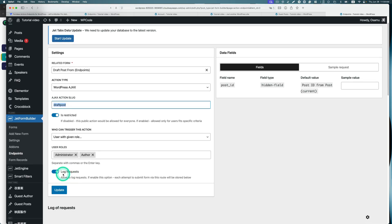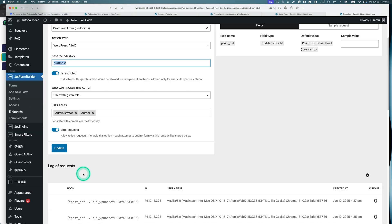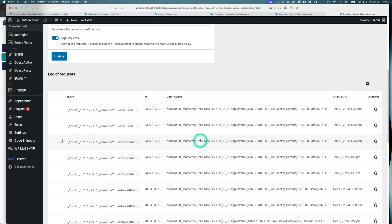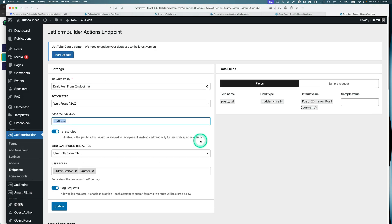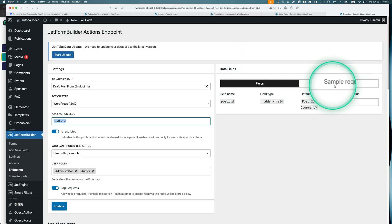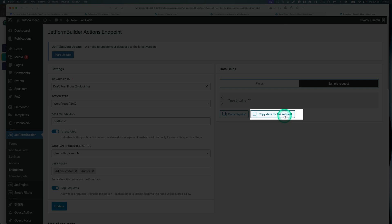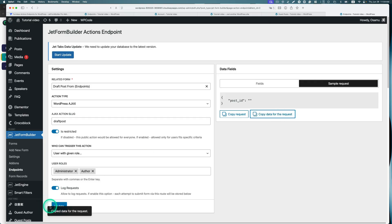The last option is 'log request' — I keep this enabled so every single action is recorded. If you enable this option, all actions get logged. Next, switch to the 'sample request' tab. You'll see a 'copy data for the request' button — you will need this later. Go ahead and copy it.